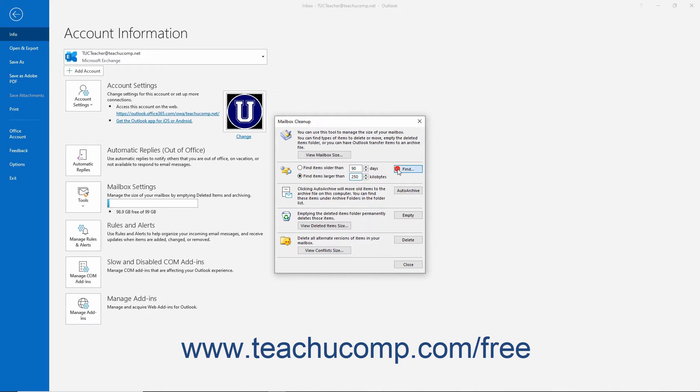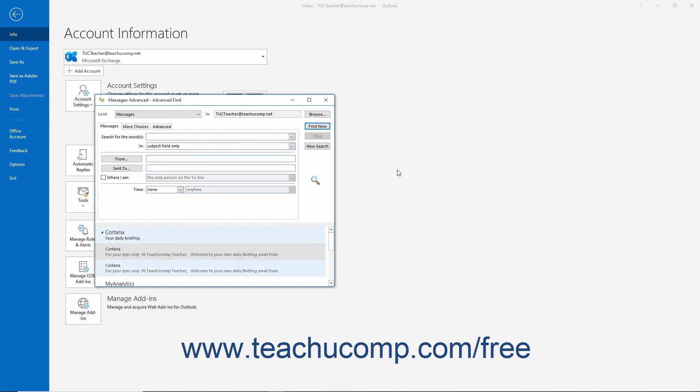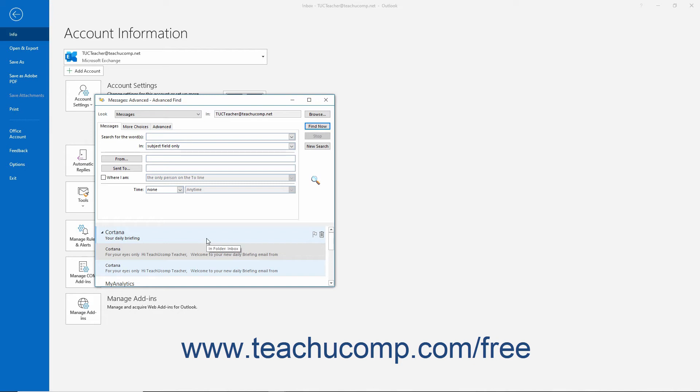Then click the Find button to the right of the search parameters to open a Messages Advanced Find dialog box, which shows any matching Outlook items at the bottom of the dialog box. To close the Advanced Find dialog box after using it, click the X button in its upper right corner.